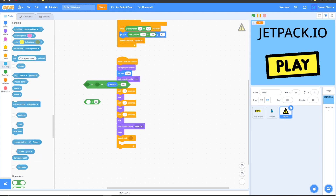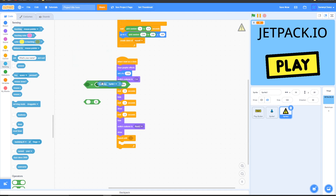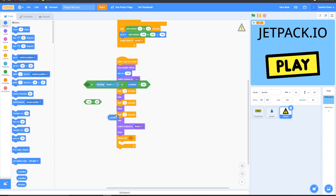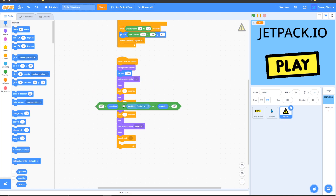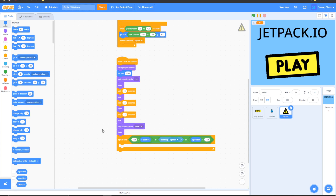Go to Sensing, grab 'touching' and change it to your player sprite. Put this in one of the or sections. For the other equals block, change the left side to 160, and for the side with 50, go to Motion, grab a 'y position' block and put it in the 50 slot, then drag this into the last or section. Your block should now be complete — drag it into the repeat until block. Inside the repeat until, grab 'change y by 10' and put it inside.